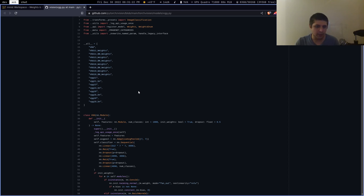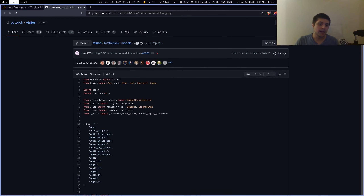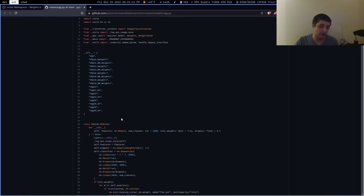Just to note: PyTorch provides its own VGG implementation. You can look it up at GitHub.com/pytorch/vision — there's the torchvision directory, then the models directory, and then vgg.py. You can explore that codebase. Anyway, let's get into the implementation now.